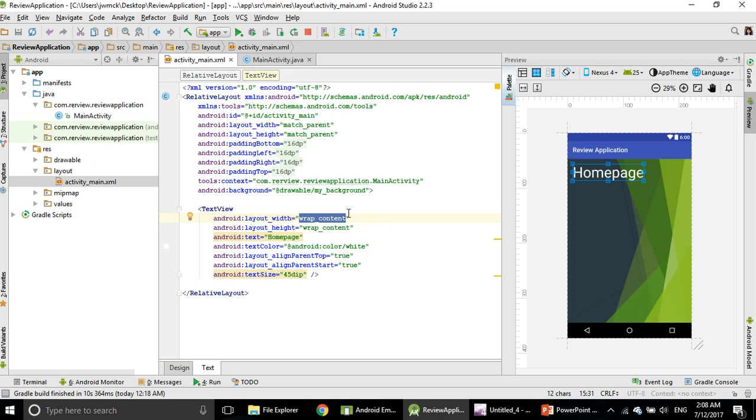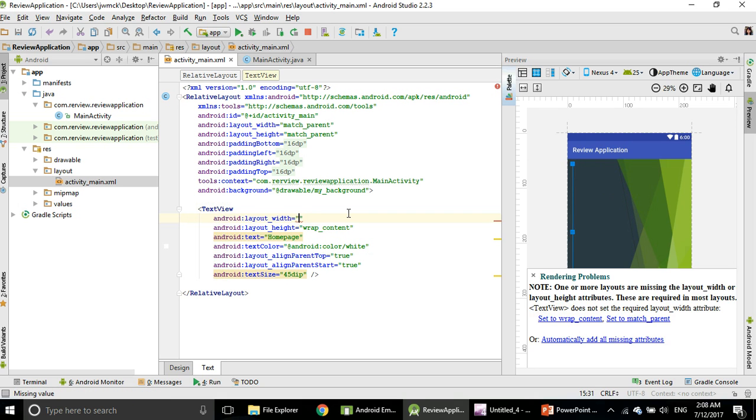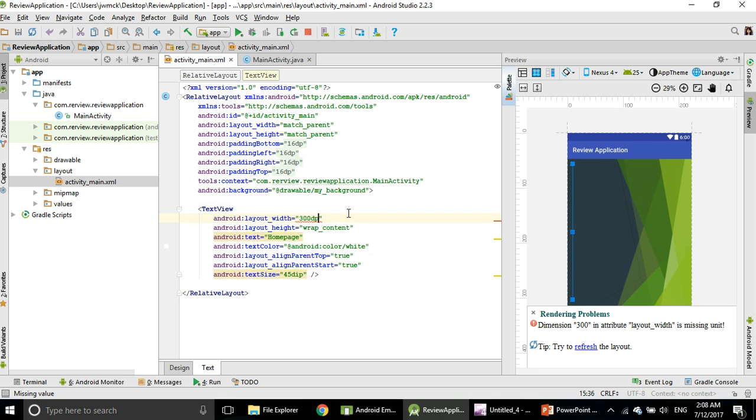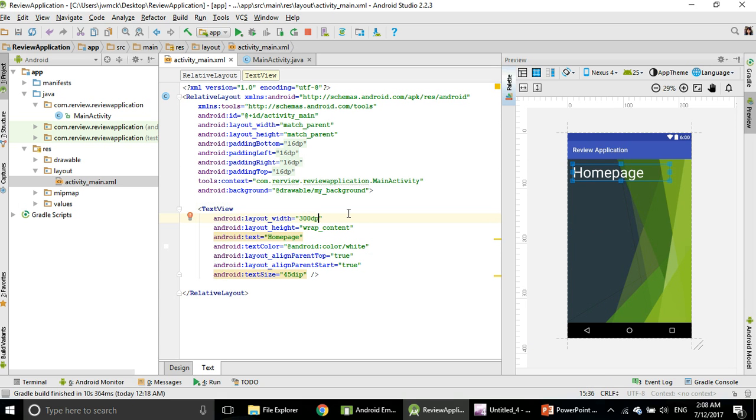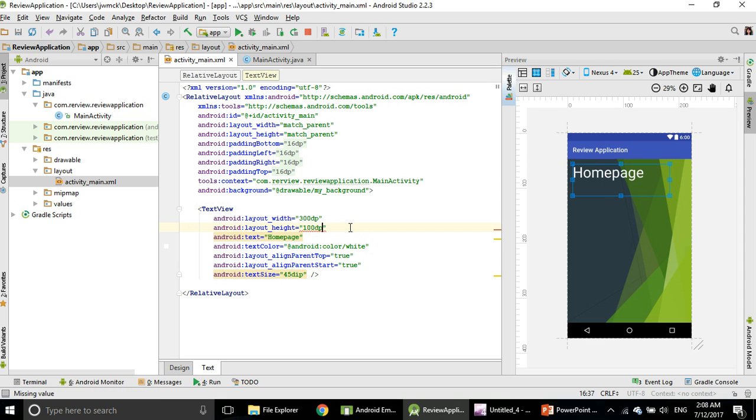So you can say it should be 200dp. That's too small. Let's say 300dp, that's big. Let's say the text view height is really high, I say 100dp.